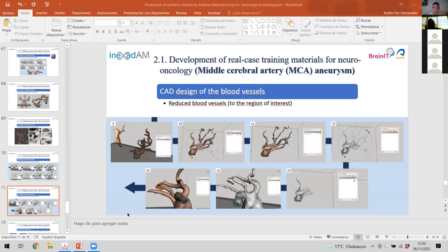Regarding the neurosurgical trainers, they gave us recommendations to improve the synthetic models. For example, they wanted the duramater to be made with a harder material, which is very easy — we can use another silicone or change the composition. But ultimately we need feedback from the neurosurgeons because they are the ones who really know the behavior of the material. That was one of the main recommendations and the easiest to apply.